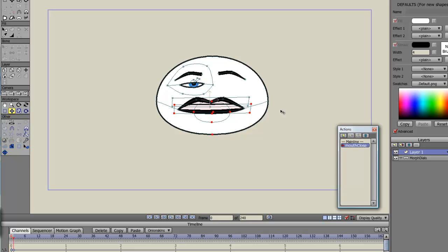Now the great thing about this script, which you'll see later, is it works on the bone's rotation. So if I keep rotating it in one direction it will keep interpolating the points in that direction. And vice versa in reverse.